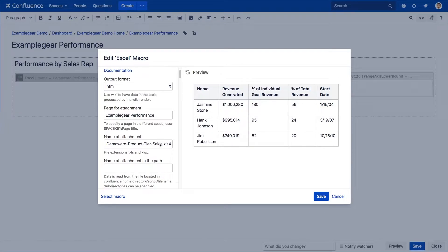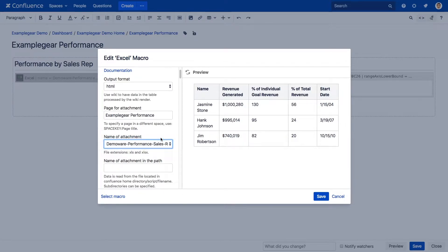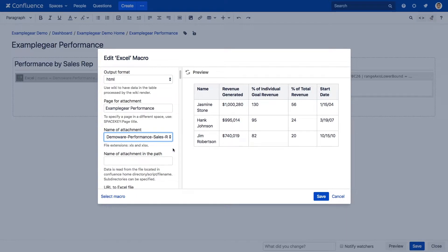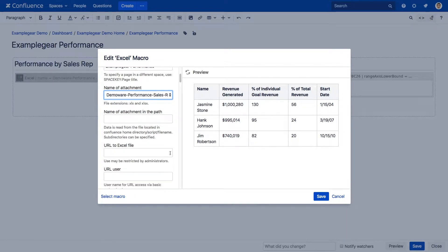Next, under Name of Attachment, you'll see all of the attachments on that page included in this drop-down. Just select the attachment you'd like to use from that list. There are also still the options to pull in files from a specific file name or from a URL.